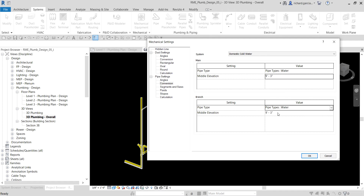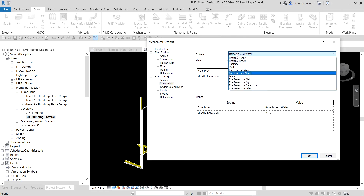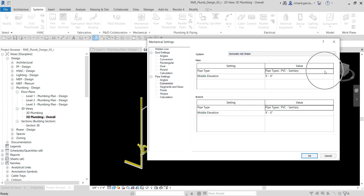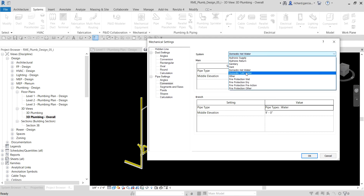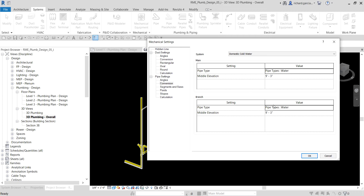Make sure that is set to water and nine feet three inches. We can also change the hot water — select domestic hot water and change that to water as well. For the branch, let's change it to water and set the middle elevation offset to nine feet. The cold water is at nine feet three inches and the hot water is at nine feet only — this is to minimize opportunities for piping interference by specifying different offset elevations for the cold water and hot water piping.